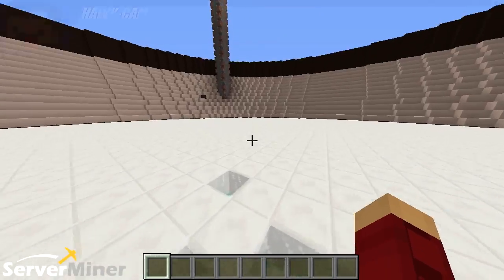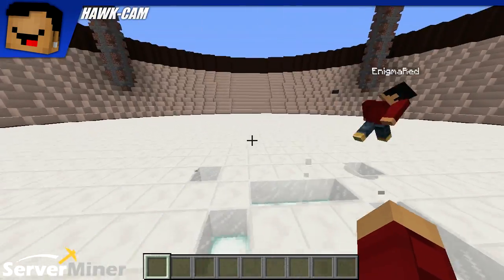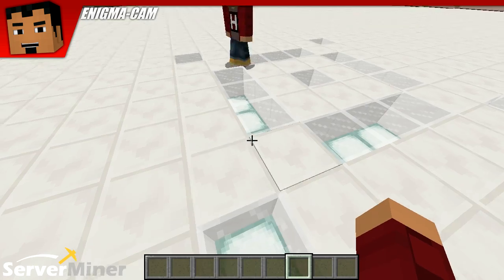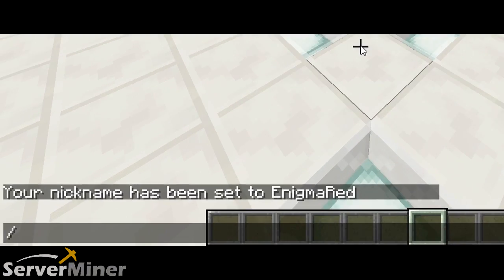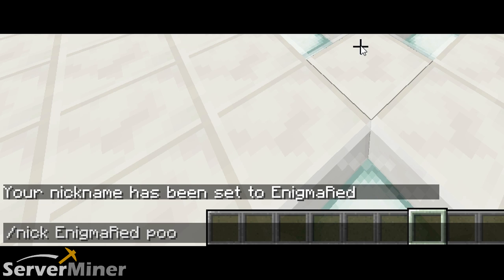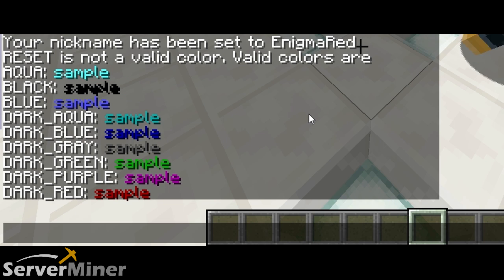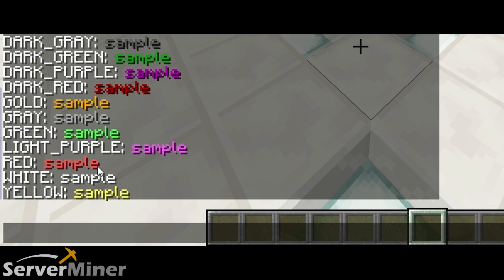So one thing that we're going to do is a little cheat here in order to get some real information. We're going to do backslash N-I-C-K, put my screen name on there so it knows which player to address, and then choose a color that we know isn't a real color, like 're'. That way, by choosing that error, it actually gives you a list of colors that you can use — aqua, black, blue, dark aqua, light purple, red, white, and all these colors you can use.